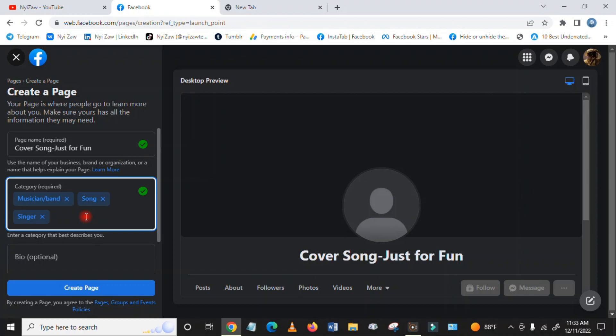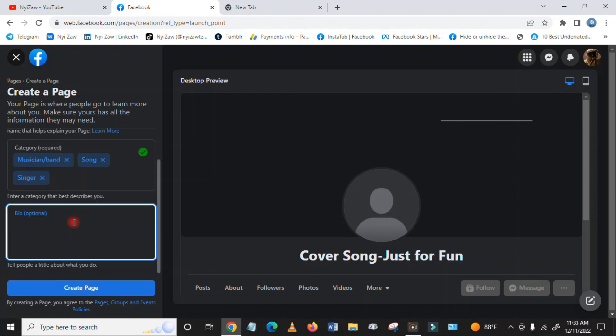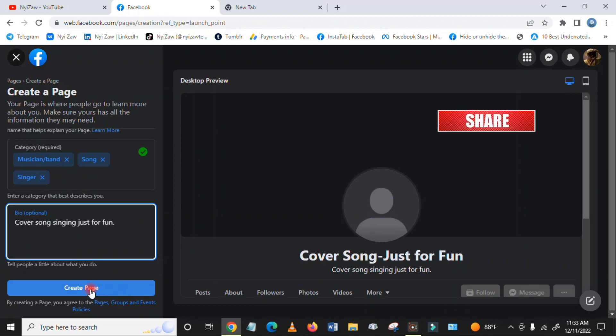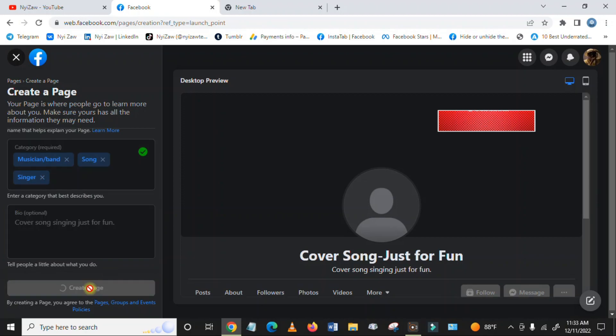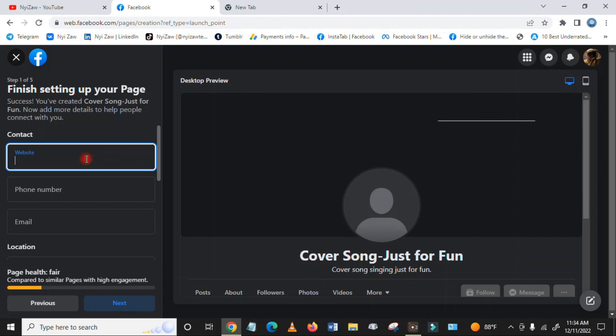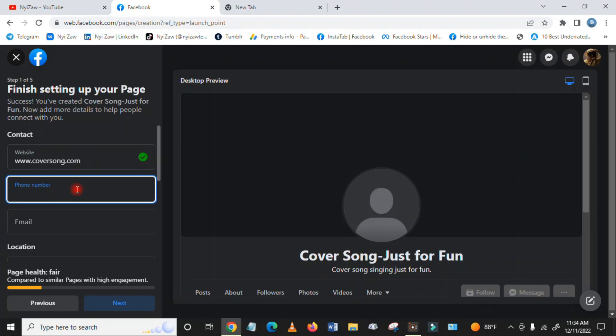You have to write about the page description. This is optional, but it's better to write it. Then you have to create the page. Add your website if you have one - if you don't have it, you can add it later. Same with the phone number.